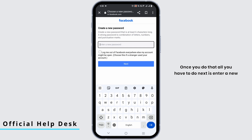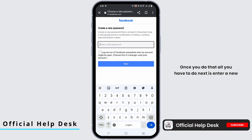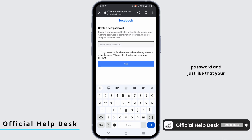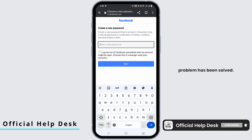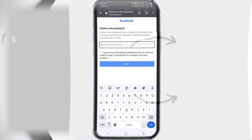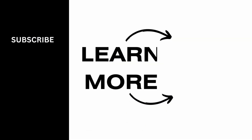Once you do that, all you have to do next is enter a new password, and just like that your problem has been solved. Go ahead and give this a try, and thank you so much for watching.